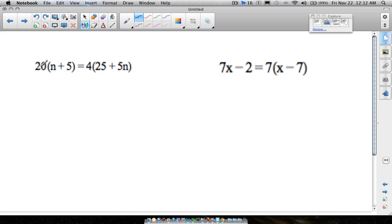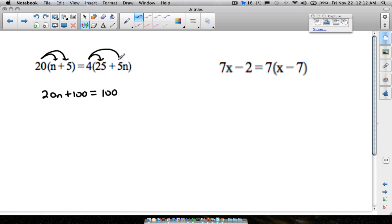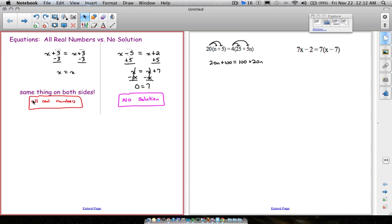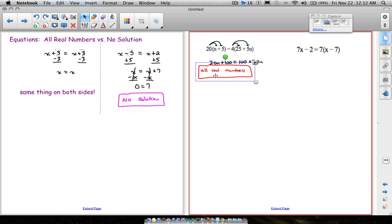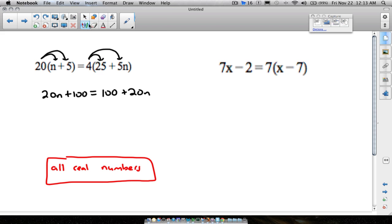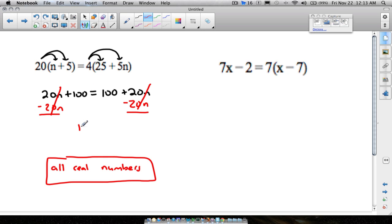Now let's look at two tougher examples. Distribute the 2 on the left: 20n plus 100. Distribute on the right: 4 times 25 is 100, and 4 times 5n is 20n, giving 100 plus 20n. You have the exact same thing on both sides — this is all real numbers. If you didn't notice, subtract 20n from both sides and you get 100 equals 100 — same thing on both sides.